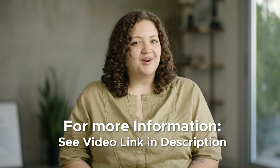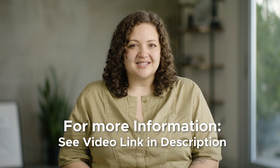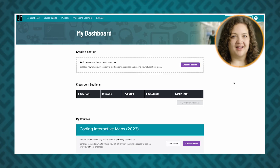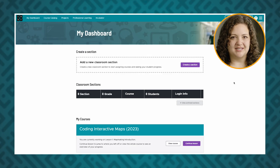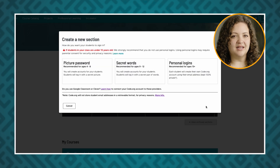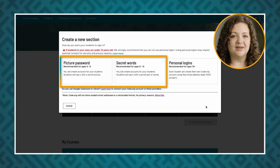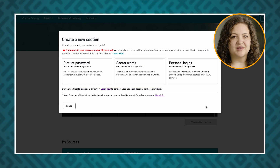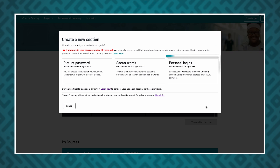We also have Canvas and Schoology LMS integrations. For more information, check out the video linked in the description below. Additionally, you have login options outside of LMS integrations. You'll see these options when you click the Create a Section button. Let's take a look at picture password and secret word login types. The picture password login uses a secret picture as a password, while the secret words login uses two simple random words. For the personal email login type, students will create their accounts using an email address they can access and a password they come up with.